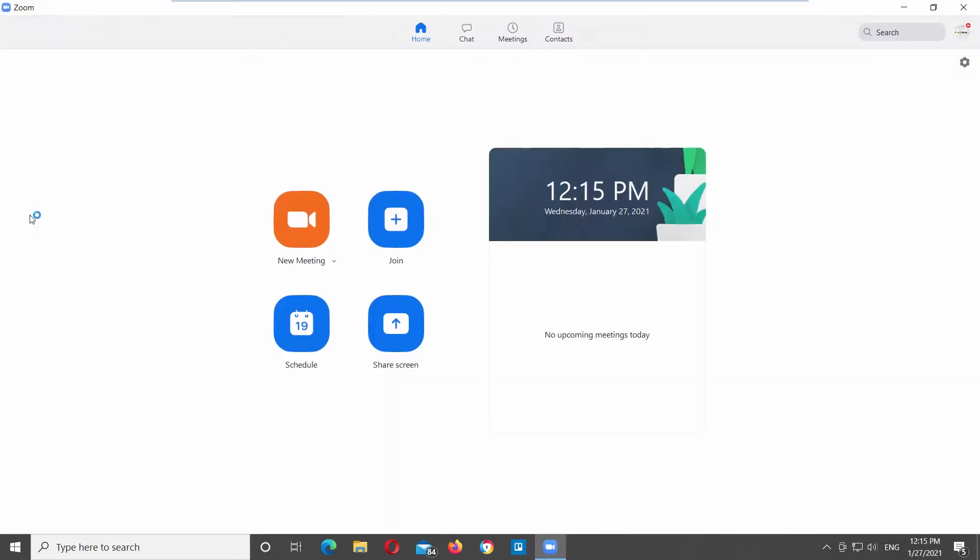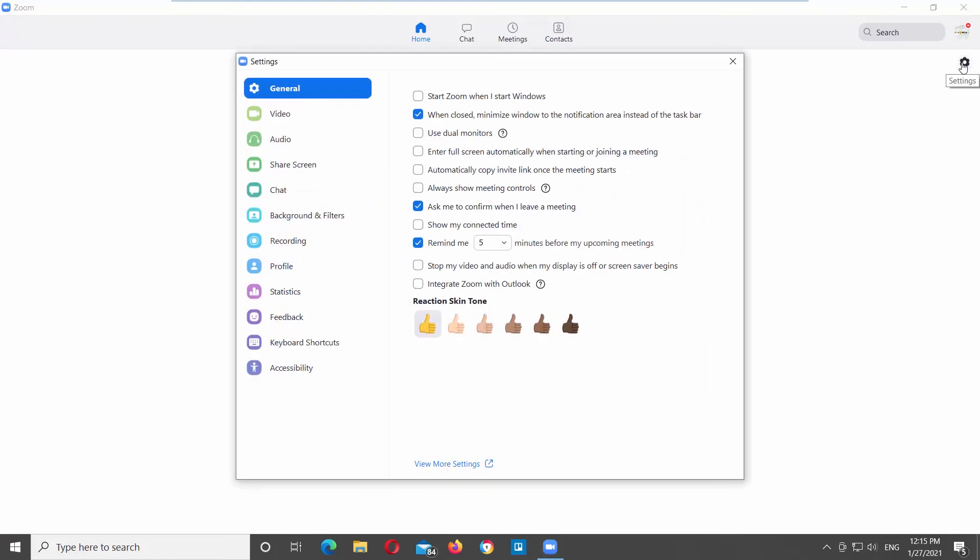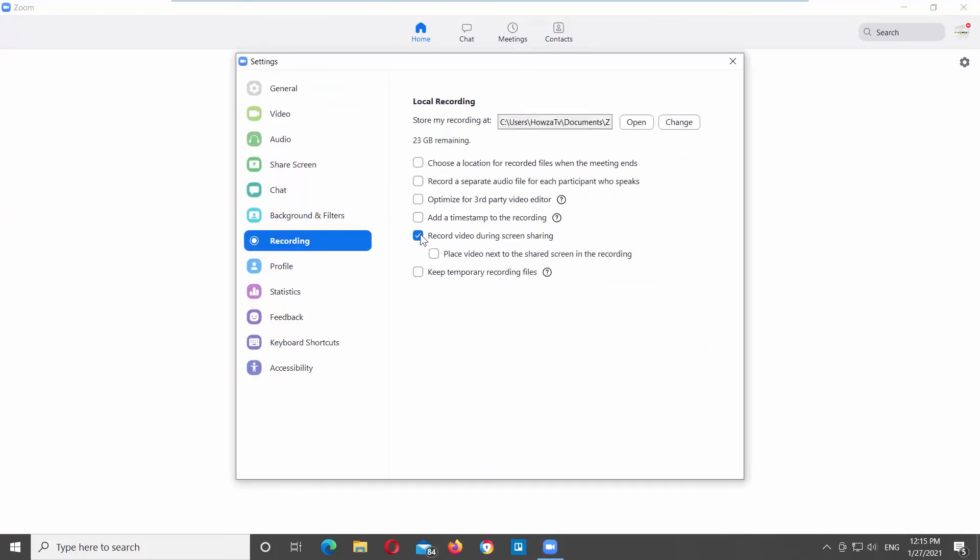Launch Zoom app. Click on the settings icon at the top right corner of the window. Choose recording from the left side list. Check add a timestamp to the recording option.